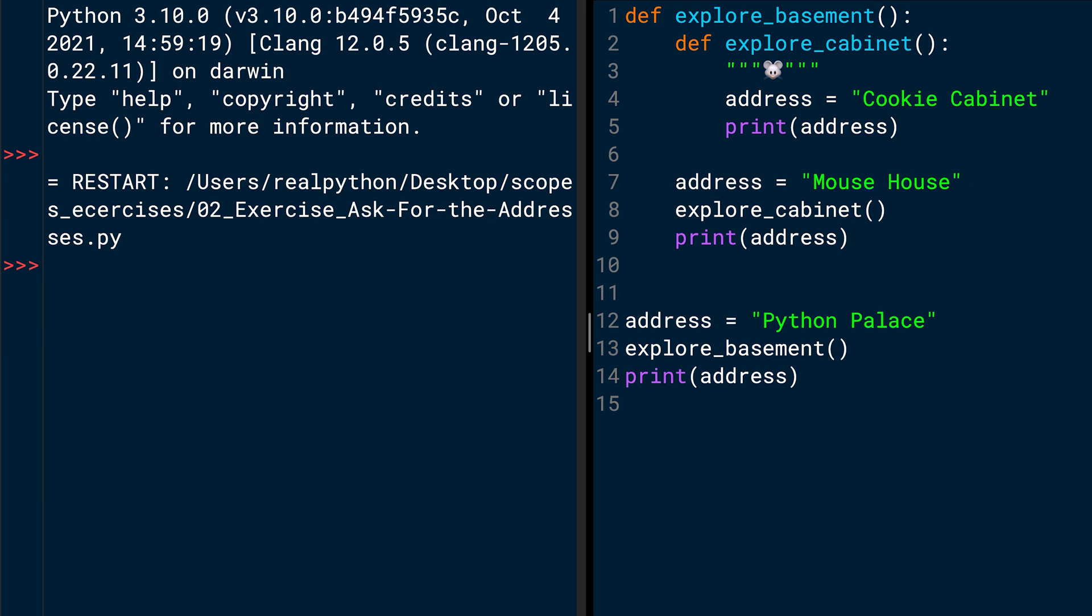Where you define another address variable, which is called mouse house. And then you call the explore_cabinet function in line 8. So now you can look what's inside the explore_cabinet function, which is in line 3, the mouse dog string, hello mouse. And in line 4, another address variable with the string, cookie cabinet. And then in line 5, the print function call of address. So that's actually the moment where the program for the first time calls the print function.